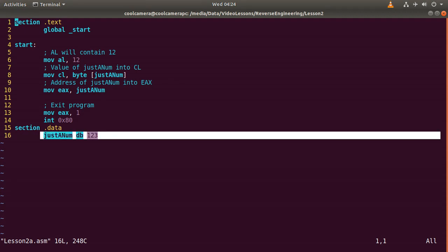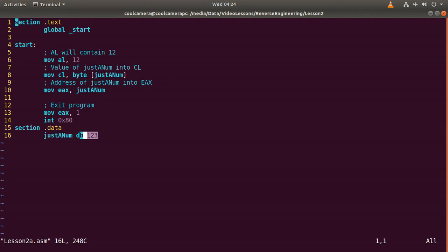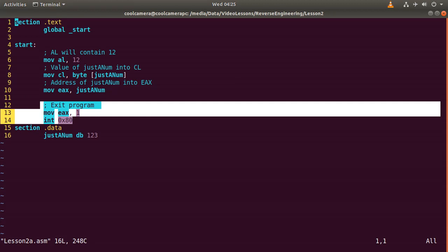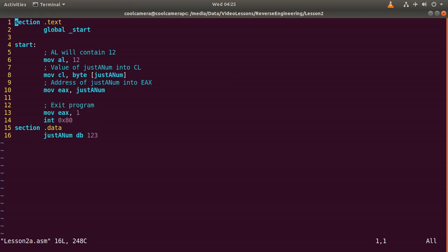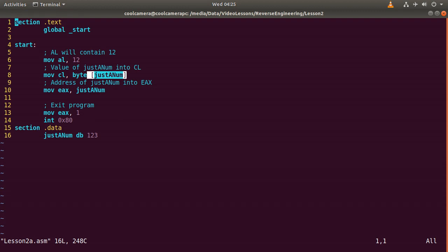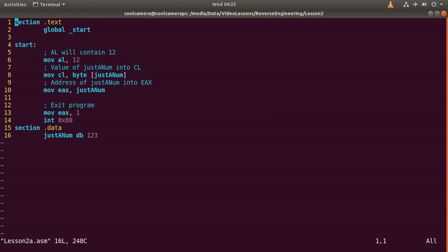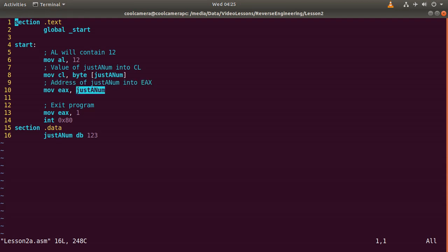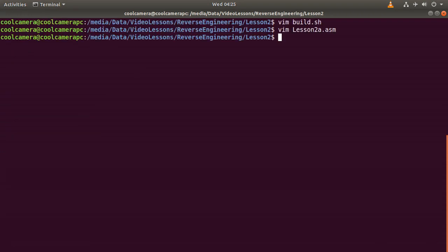So we have the section text and then that's the logic of the program, and that's the section data. So in here we are declaring JustANum, and we are assigning one, two, three to JustANum. This is just saying to the program that it has to exit with no error. So in here we have a move, so we are moving 12 into the AL register. And then in here we have that we are moving the value of JustANum into the CL register. So we have this register and we are making sure that we are grabbing a byte of this, because you need to make sure that there is no size mismatch. And here we are moving the address of JustANum into this EAX.